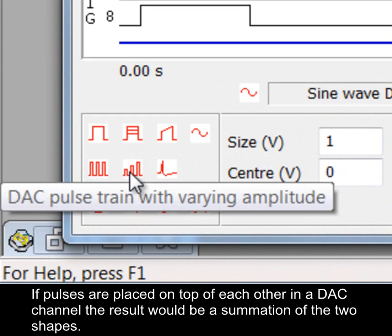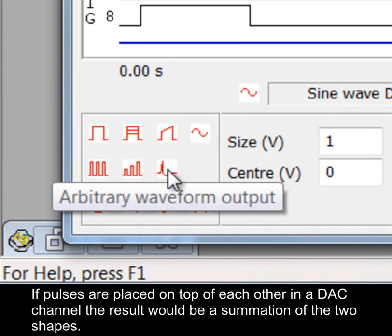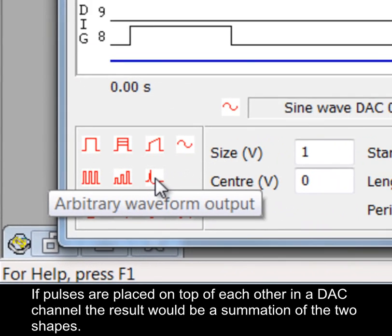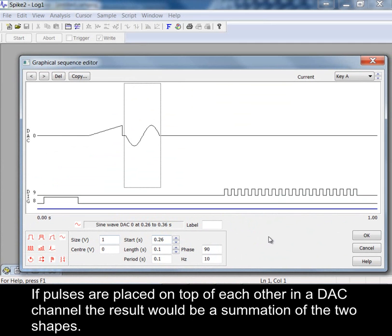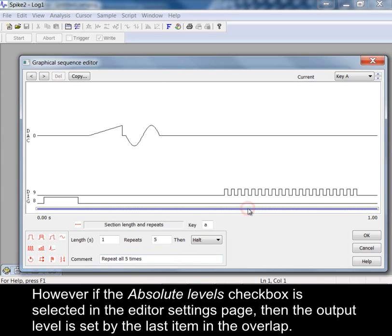If pulses are placed on top of each other in a DAC channel the result would be a summation of the two shapes. However, if the absolute levels checkbox is selected in the editor settings page then the output level is set by the last item in the overlap.